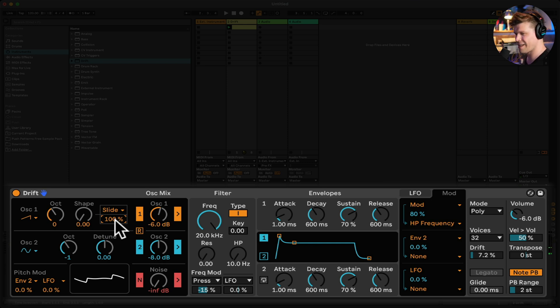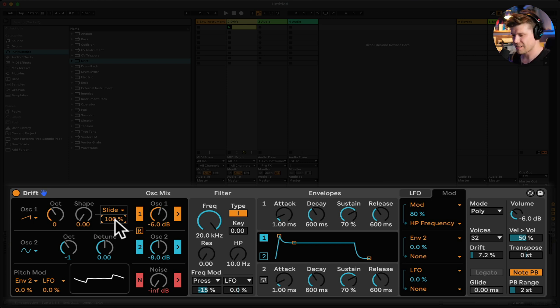This works fantastically with MPE-capable controllers as well, such as Ableton's new Push 3, which features all these MPE parameters on its new pads.